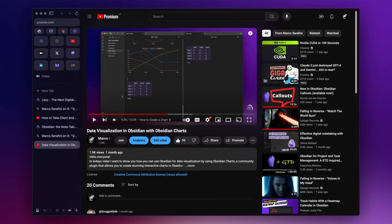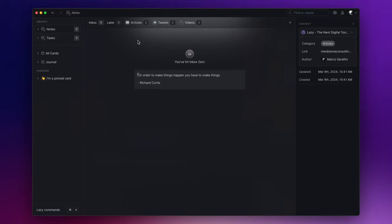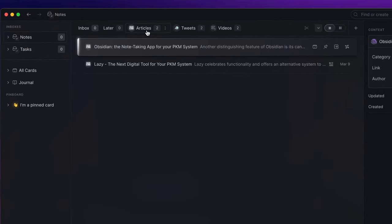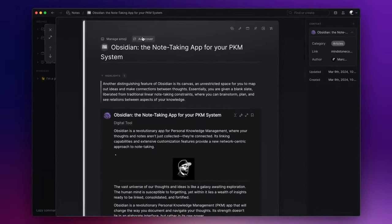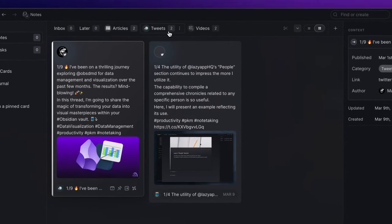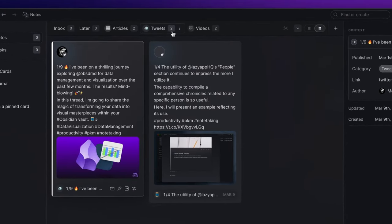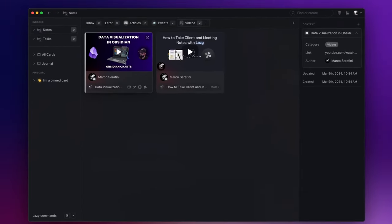And check this out—if I go back to Lazy, you'll notice that my Inbox tab is clear. But when I open the Articles tab, there it is, my new article. And this works the same for the Twitter thread under Tweets and the video under Videos.